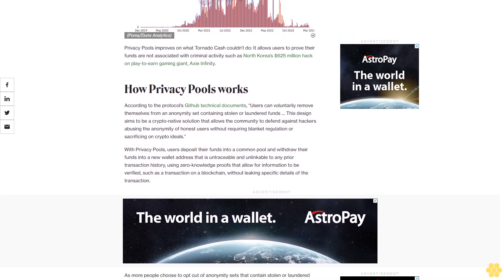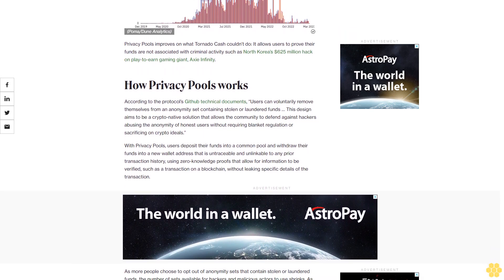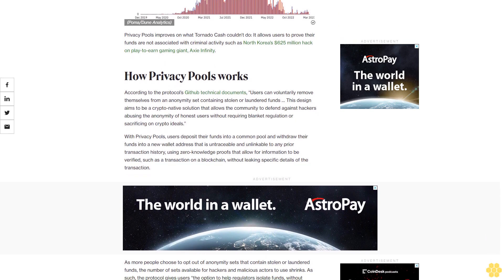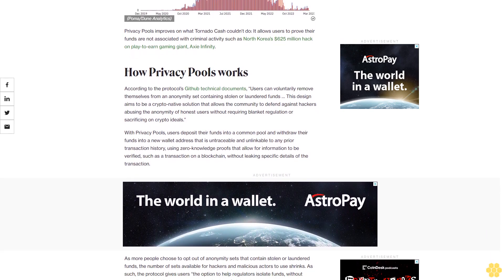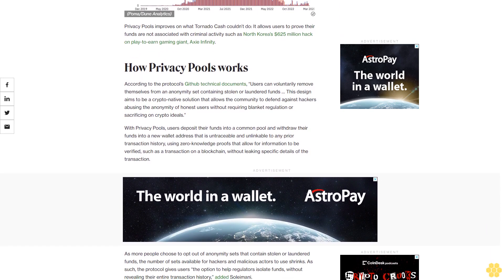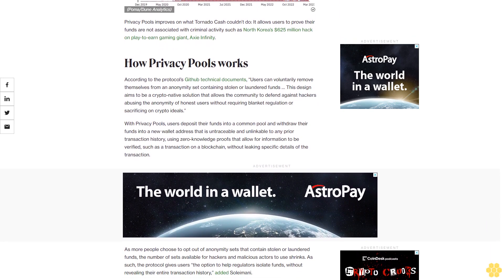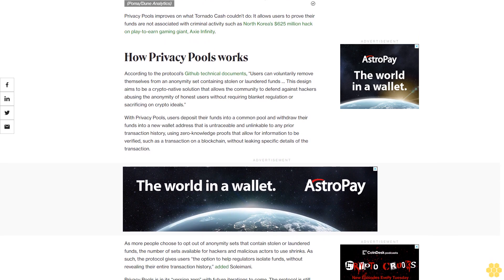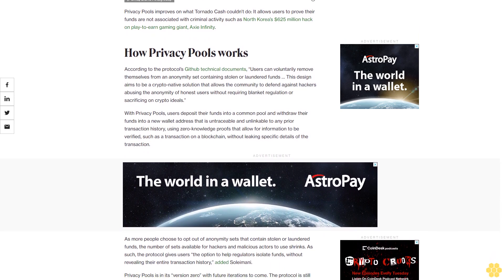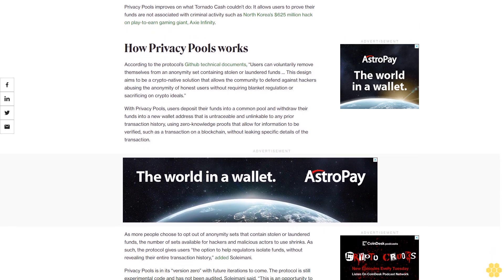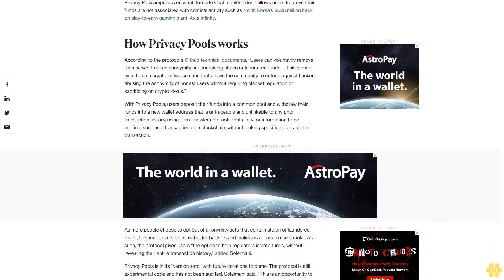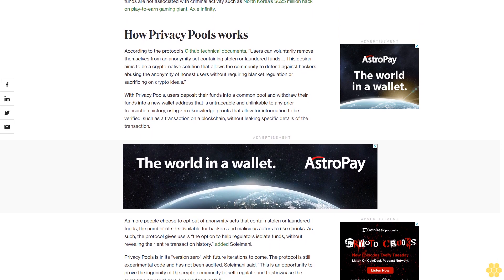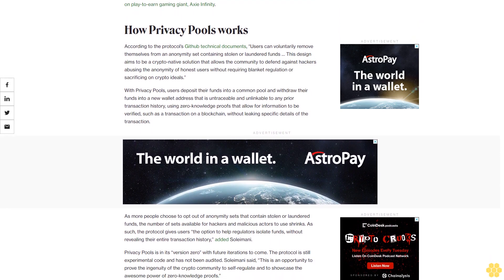With Privacy Pools, users deposit their funds into a common pool and withdraw their funds into a new wallet address that is untraceable and unlinkable to any prior transaction history, using zero-knowledge proofs that allow for information to be verified, such as a transaction on a blockchain, without leaking specific details of the transaction.